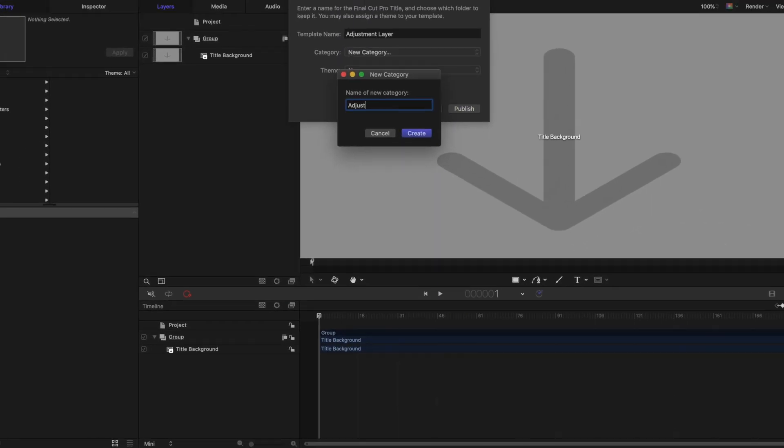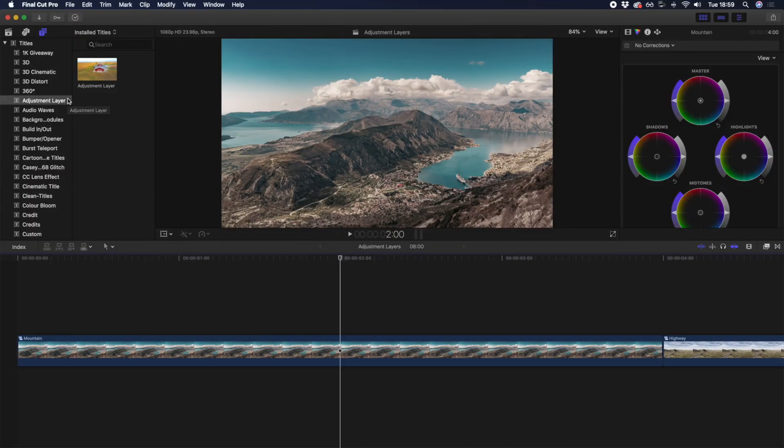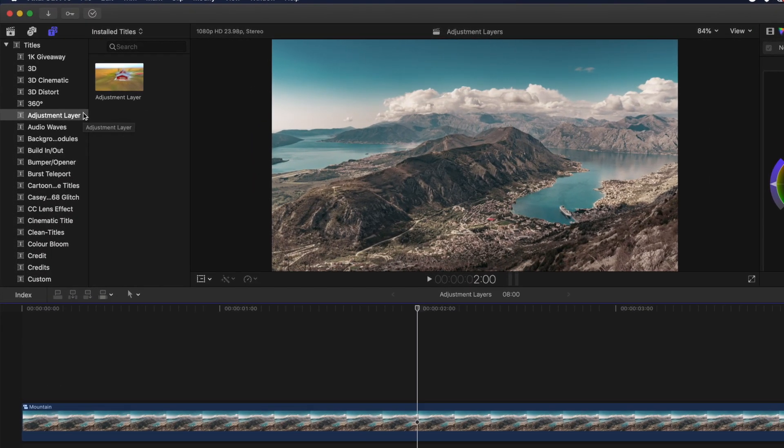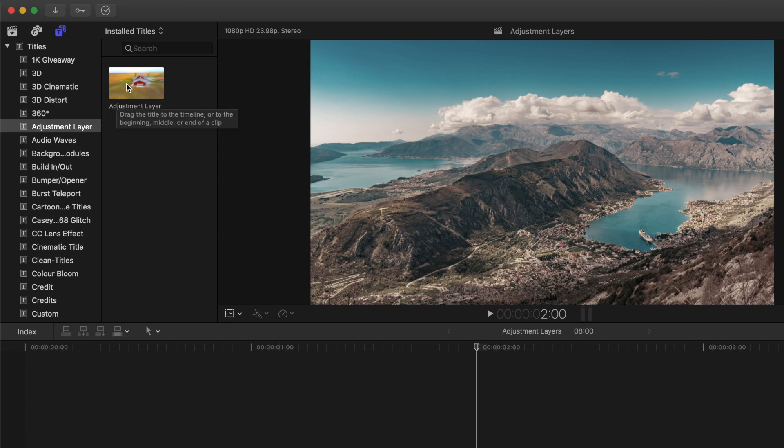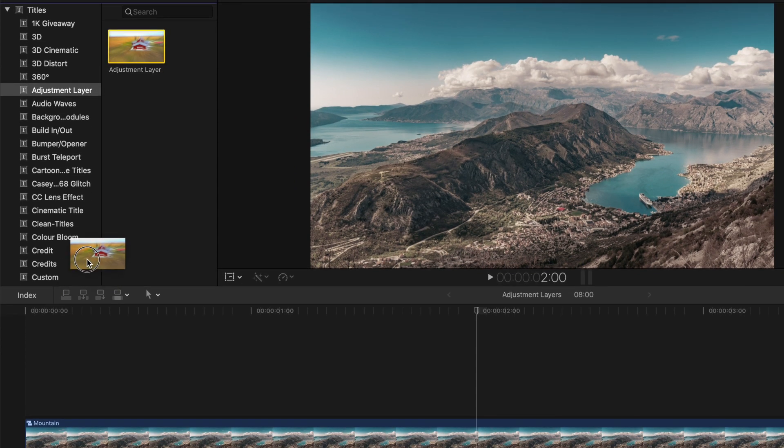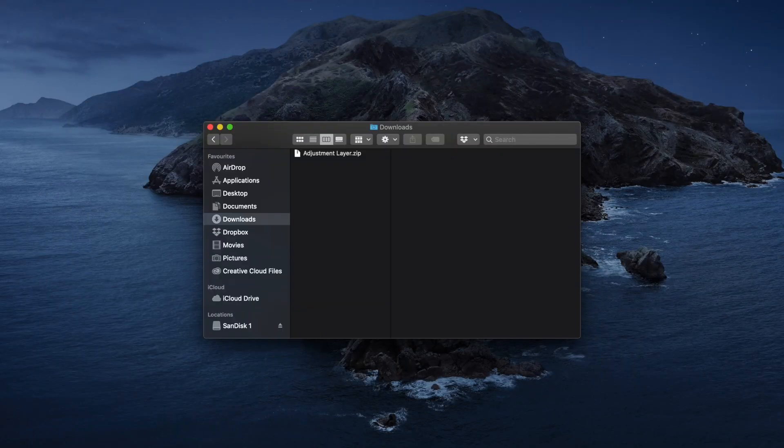And then once you've restarted Final Cut Pro, you can search for it in the Titles folder. Once you have an adjustment layer title in Final Cut Pro, drag it on top of your clips using Final Cut Pro's drag and drop feature.